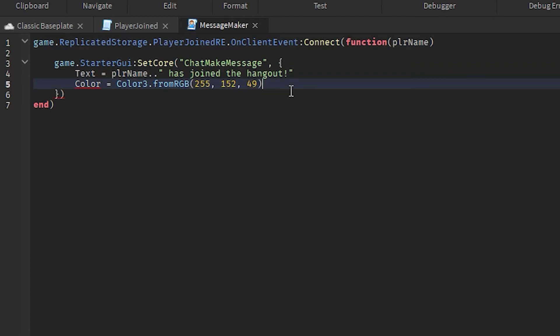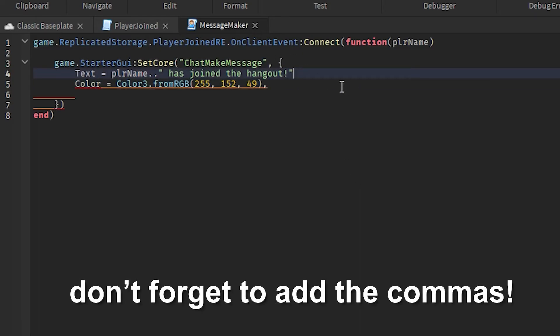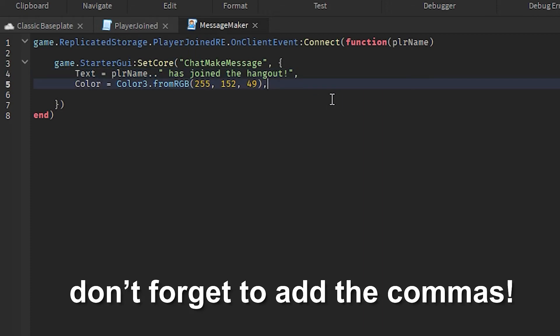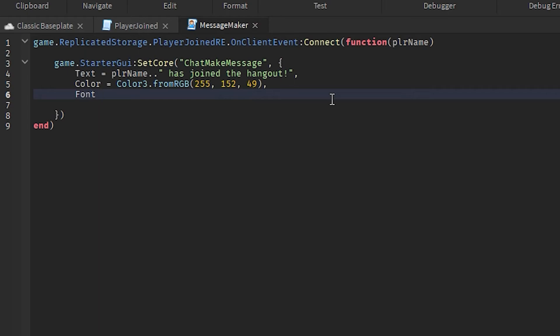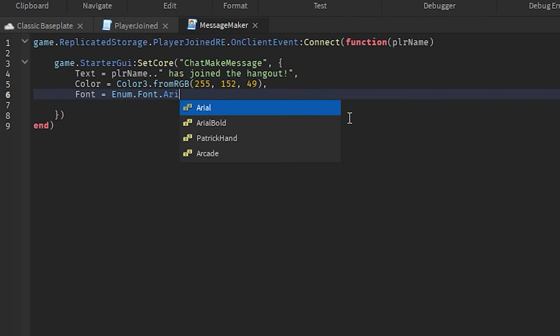That's it. Now we're gonna go ahead and select our font. So we're gonna type in - you need to add a comma on this line and then comma on this line too. Okay, there you go. Now we're gonna type in Font dot our font. So I'm just gonna select Arial Bold.